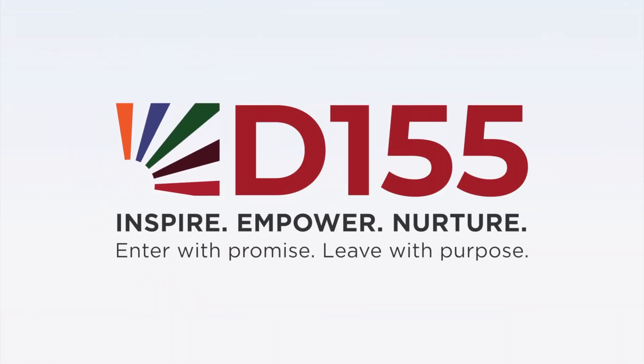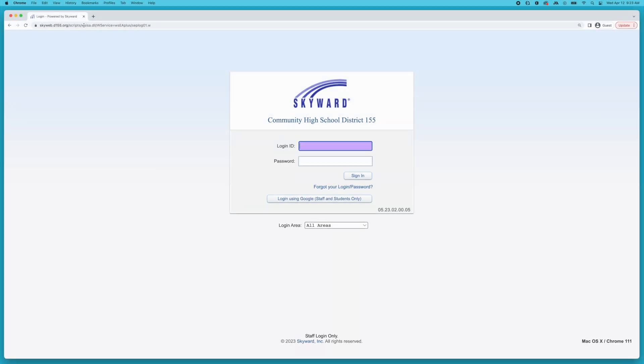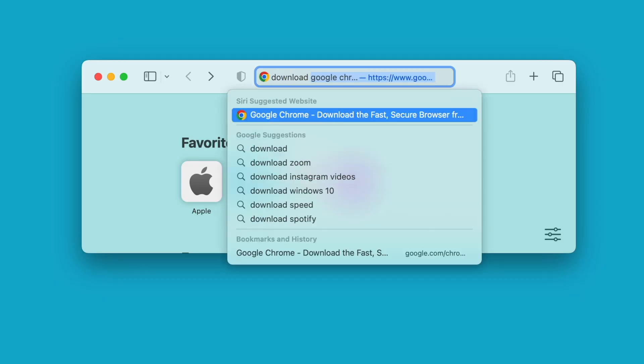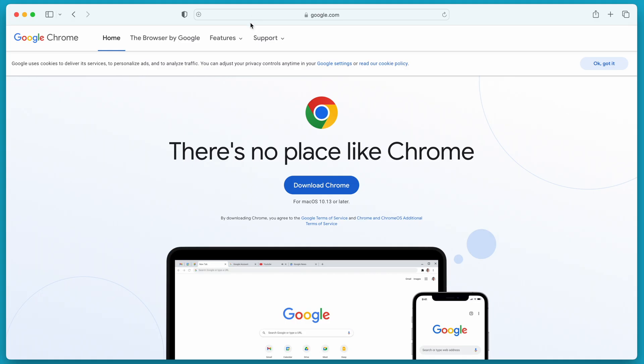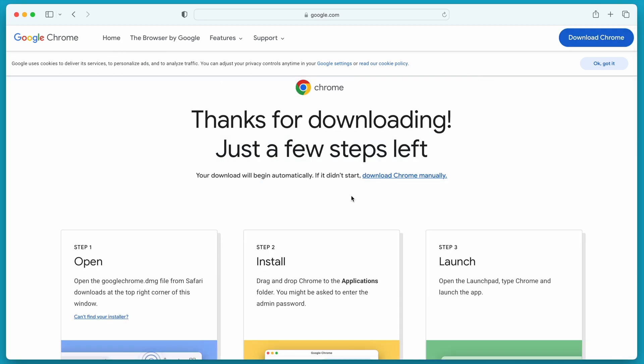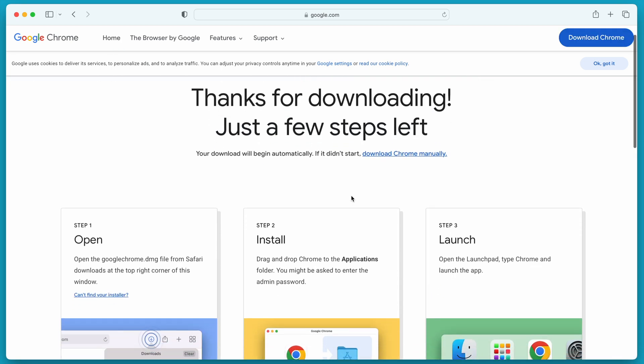You can use Google Chrome to translate text in Skyward Family Access. If you don't already have Chrome on your device, download the free app and follow the steps to install it.